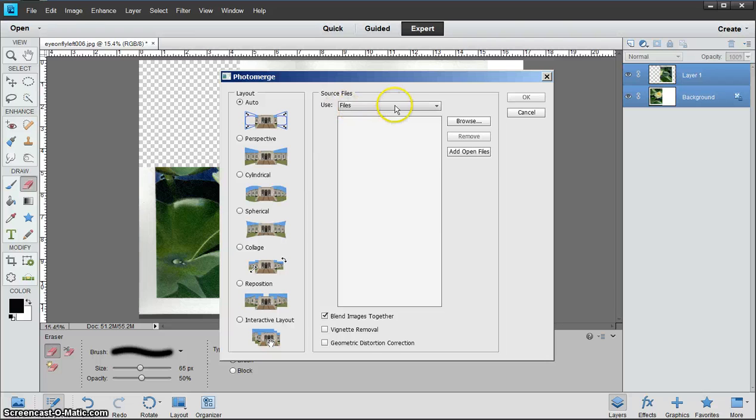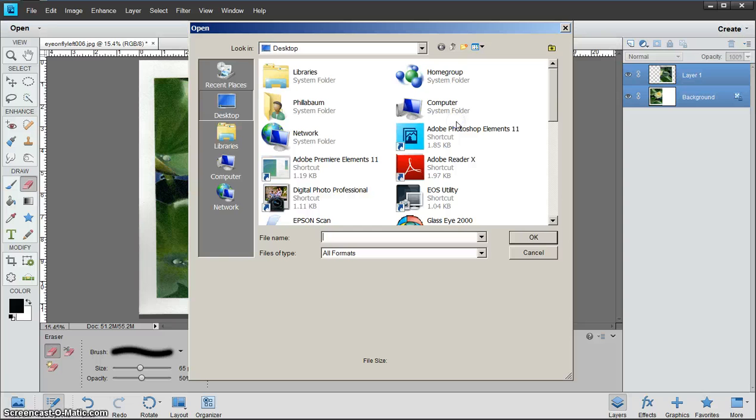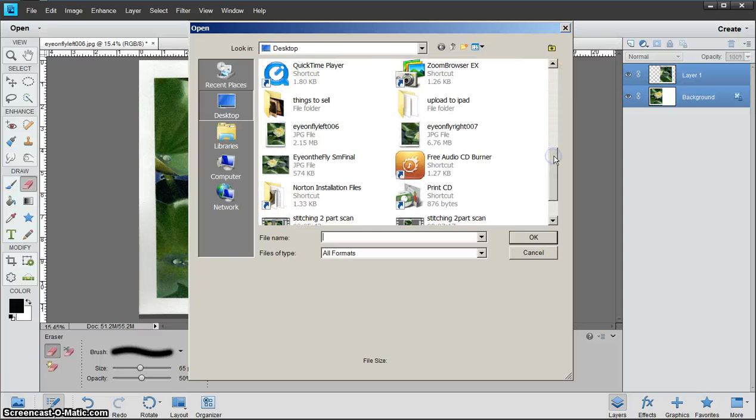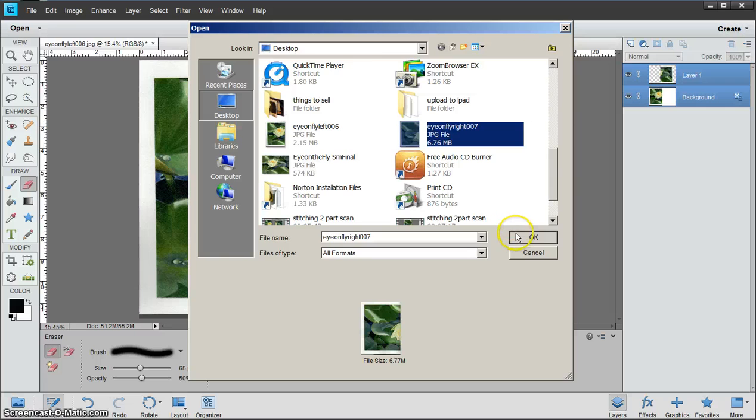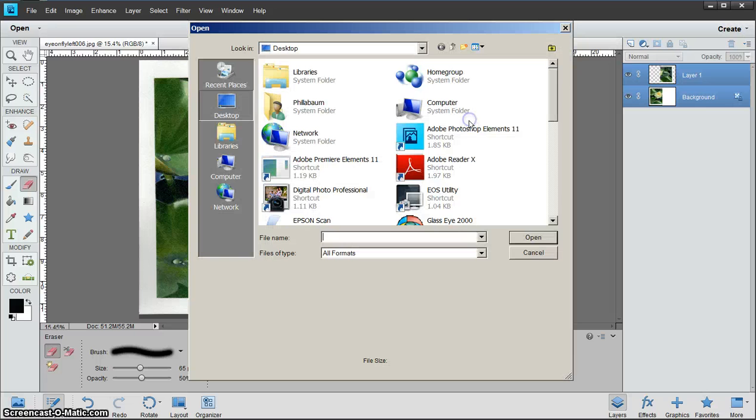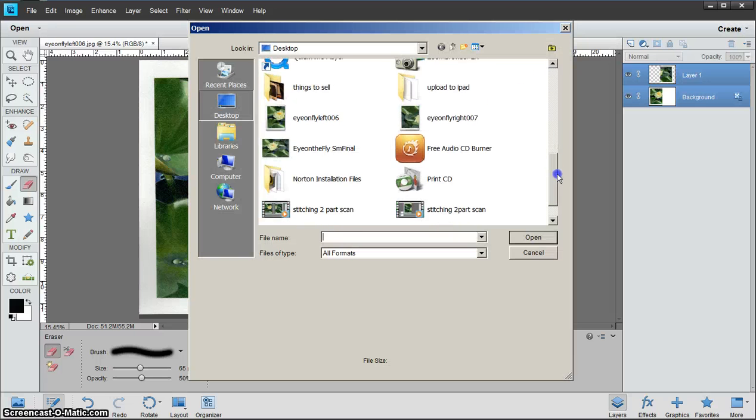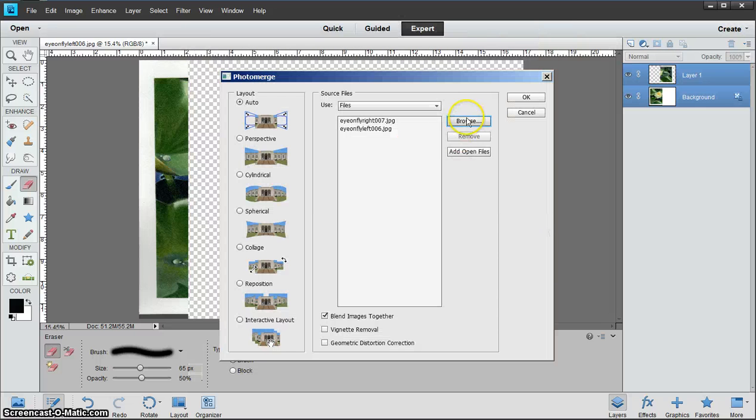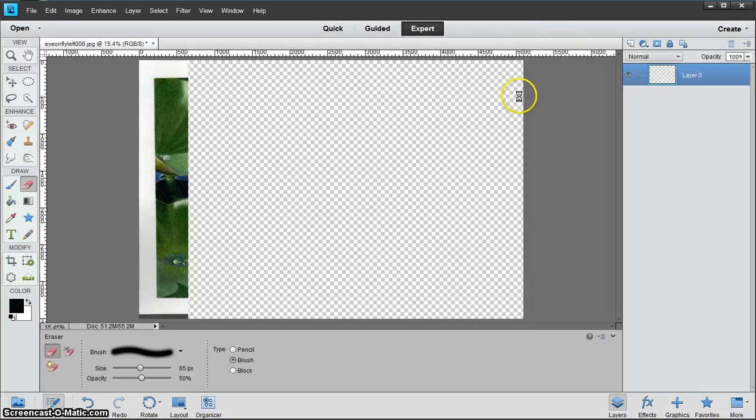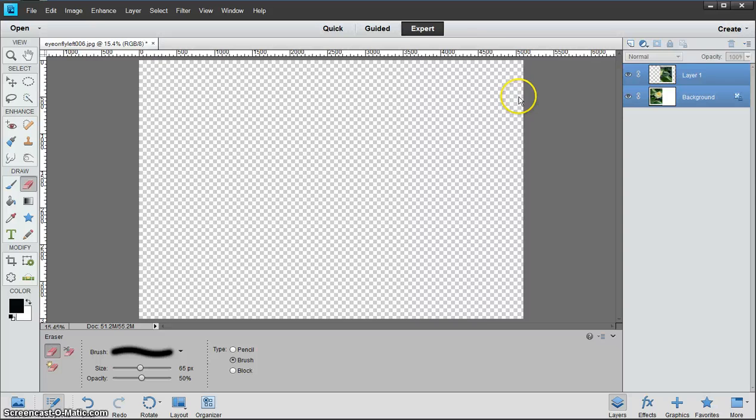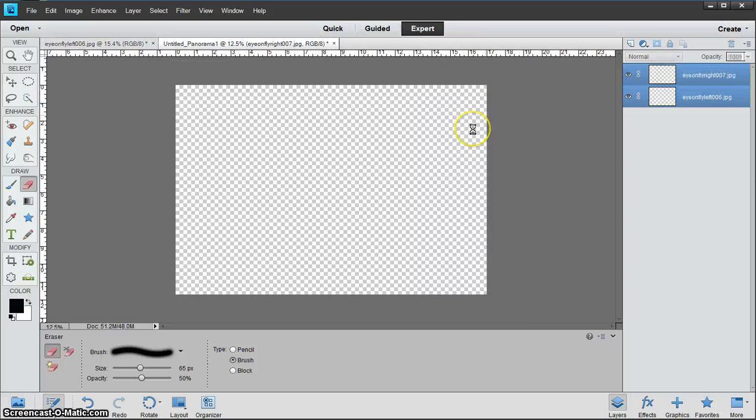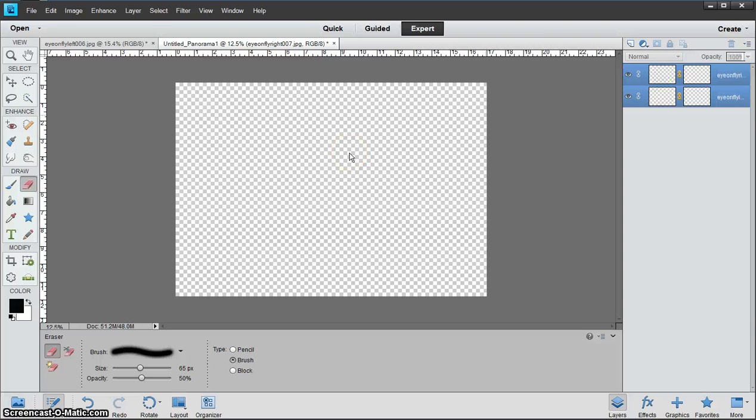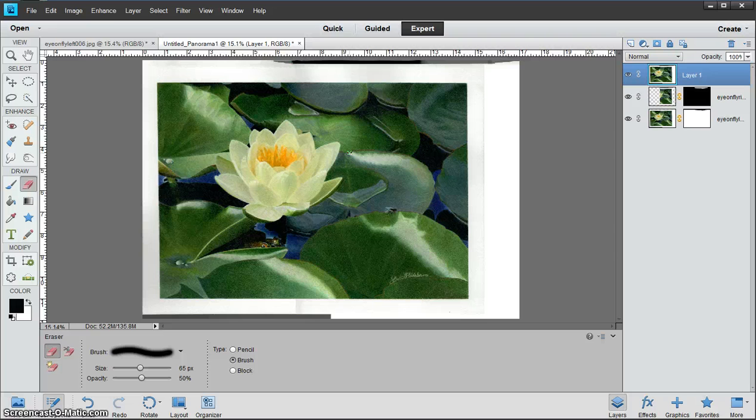Now it's asking for the two files that you used to stitch together. Go into Browse, look at where you have them on your computer. I keep them on my desktop when I'm working with them, so that's where it's going to find them. Now it's doing the stitching. And there you have it.